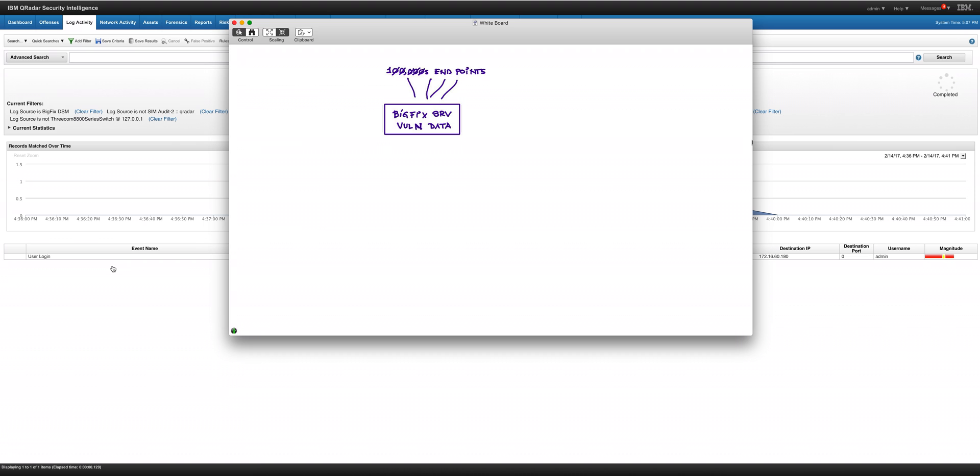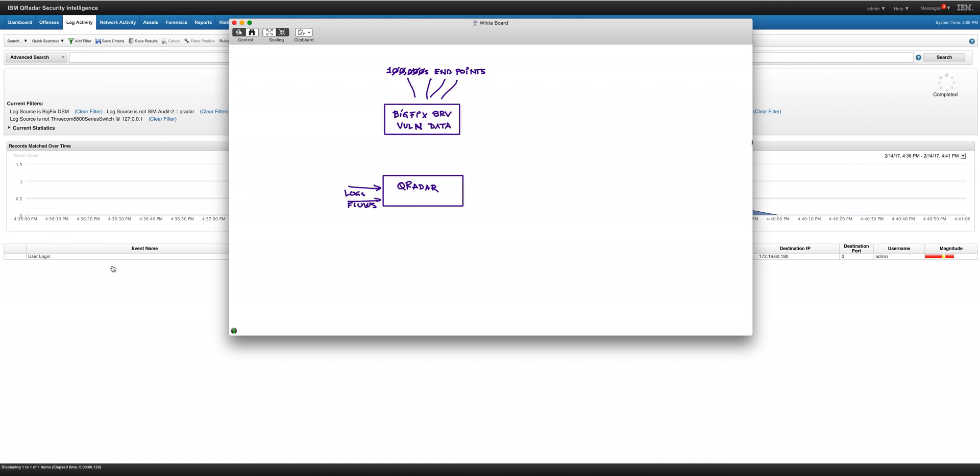The only thing that BigFix is not aware of is what is actually happening on the network—what is being attacked, what is coming from the IPSs and all that other information. But Curator is quite aware of that data by virtue of getting logs and flows. So one natural thing is to bring that data into Curator for analysis.